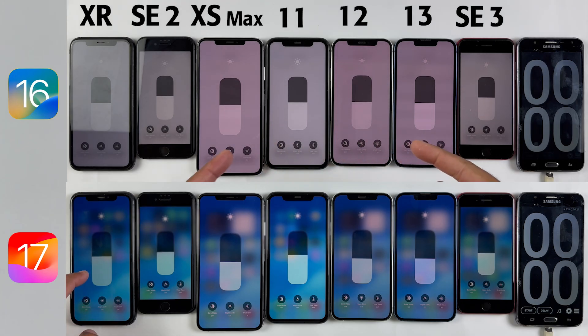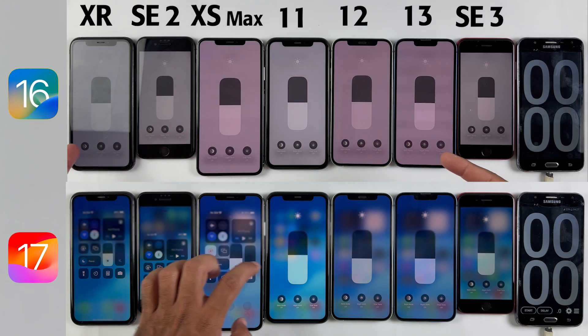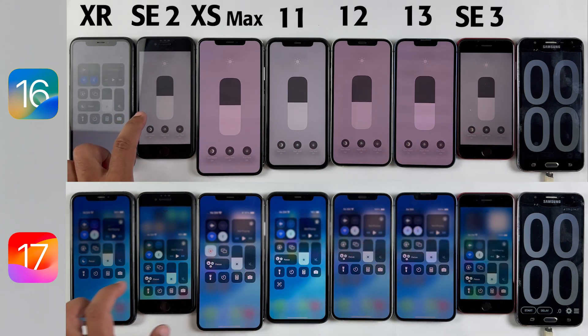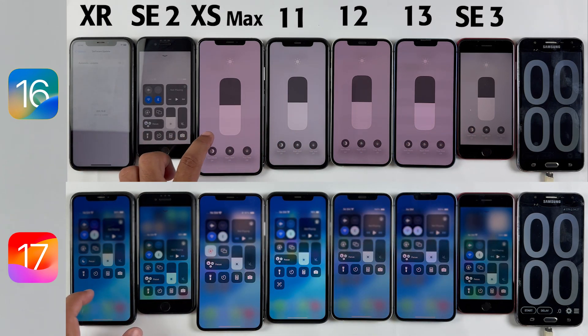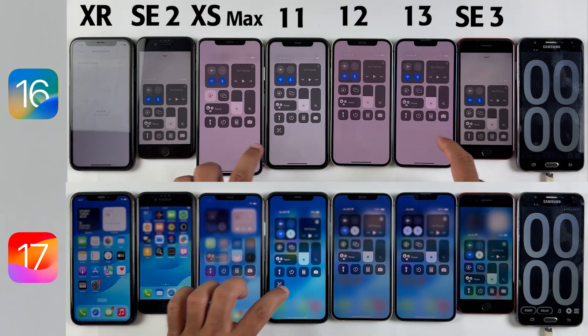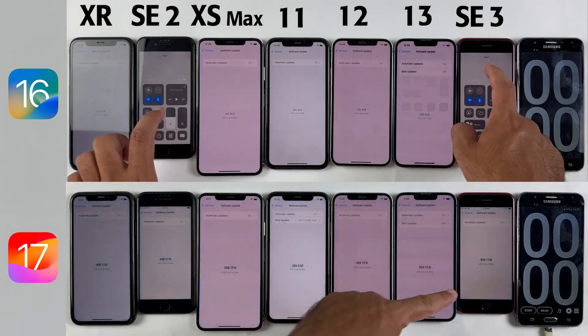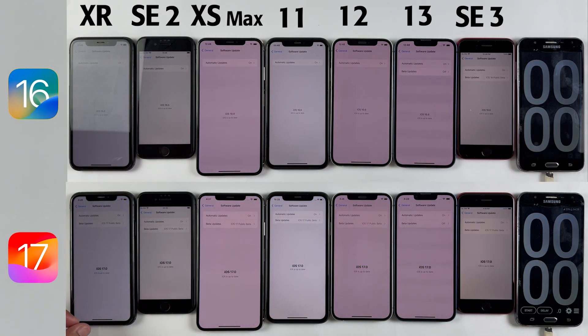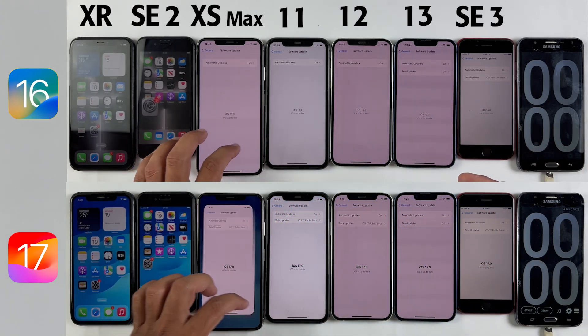Now let's get back to work. The brightness is set to almost 50% on both sides, we are using a Wi-Fi network as they are SIM-free, and all of them are also 100% charged.